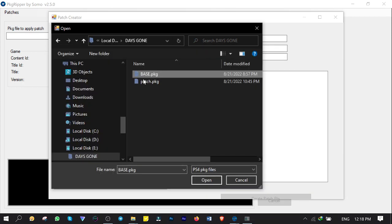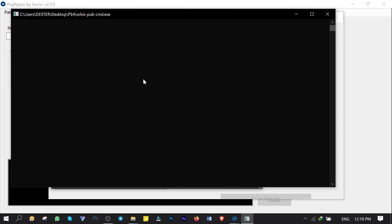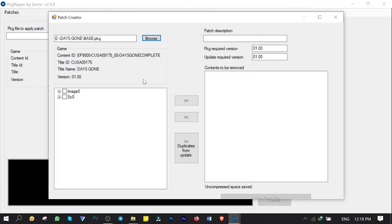Since my game has an update, I'm gonna import the update into the patch list in order to remove redundant files automatically. If you only have the game, not the update, you don't need to do this at all because there is no redundant files to compare with.